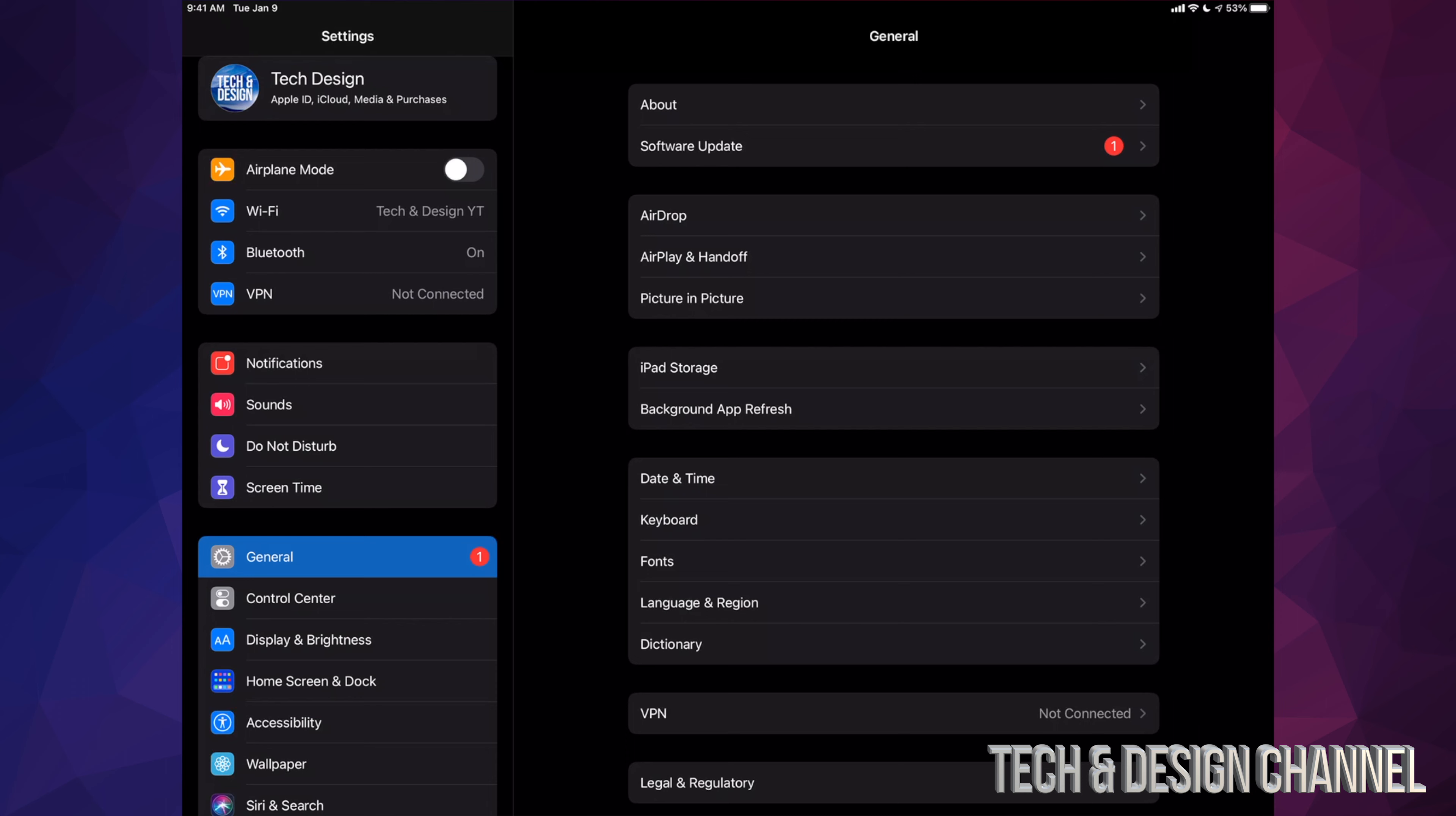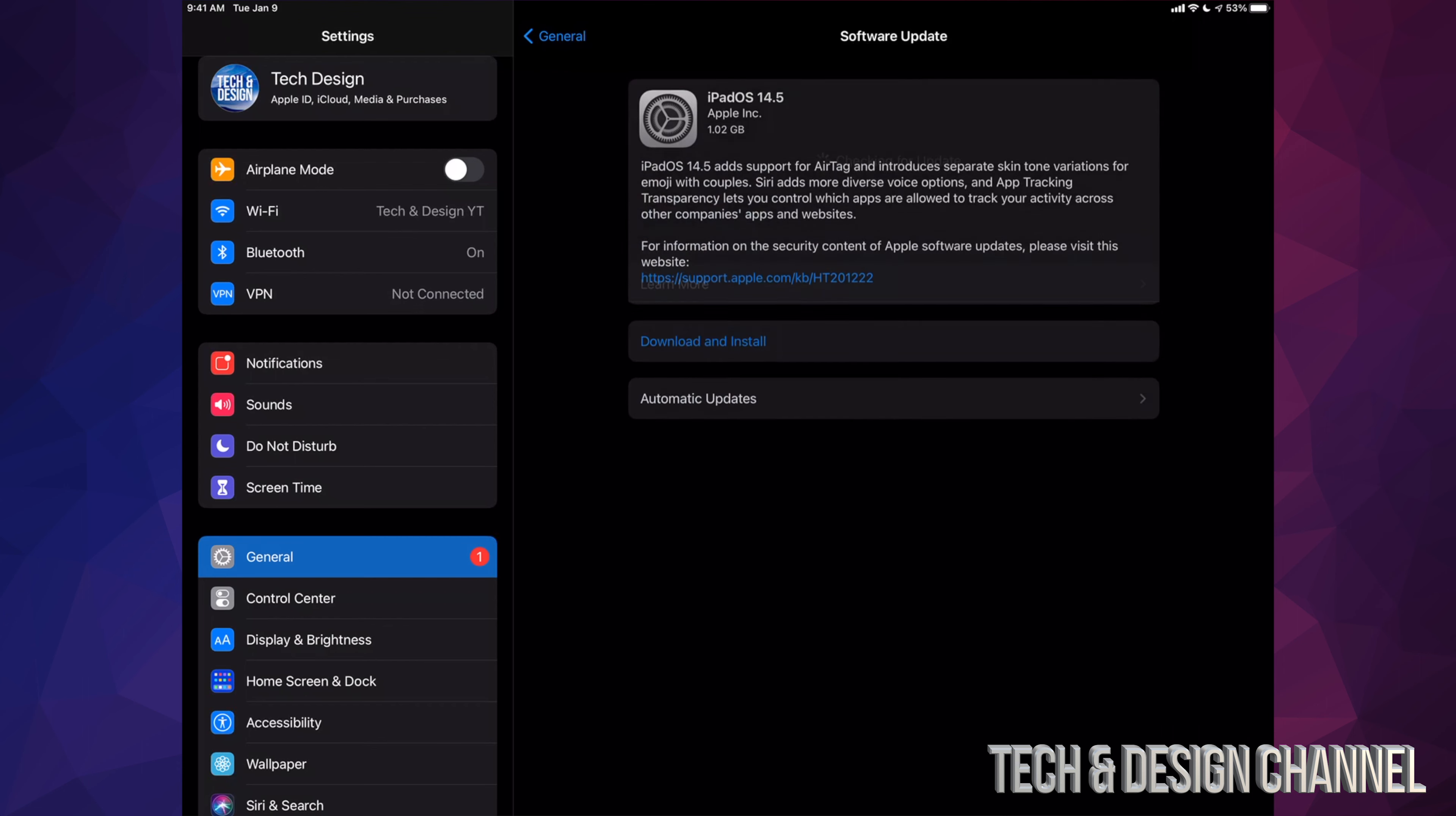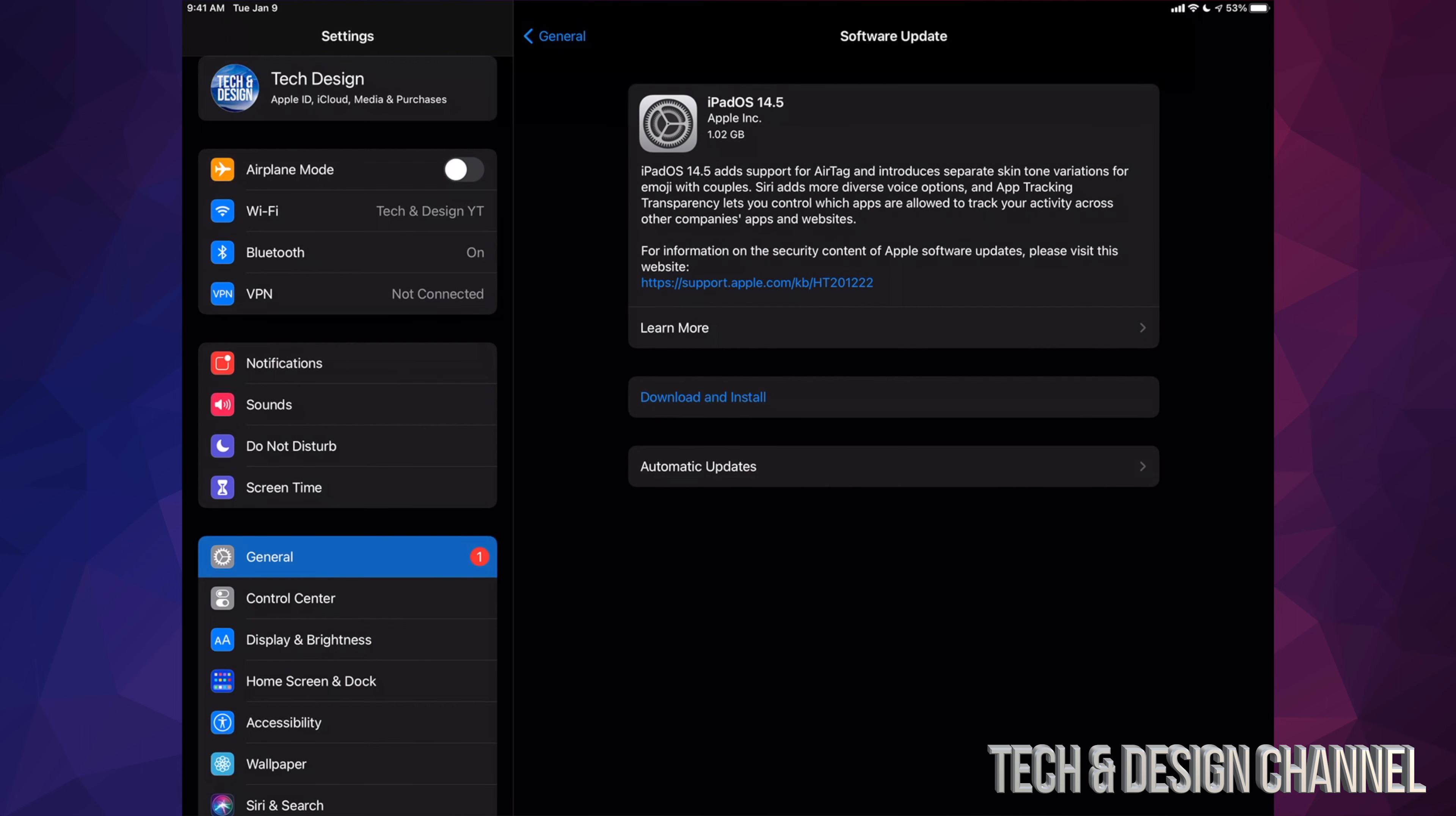Right now we're going to go into General, which is down here as our second option. Under General will be Software Update. Select Software Update and you should see Download and Install.